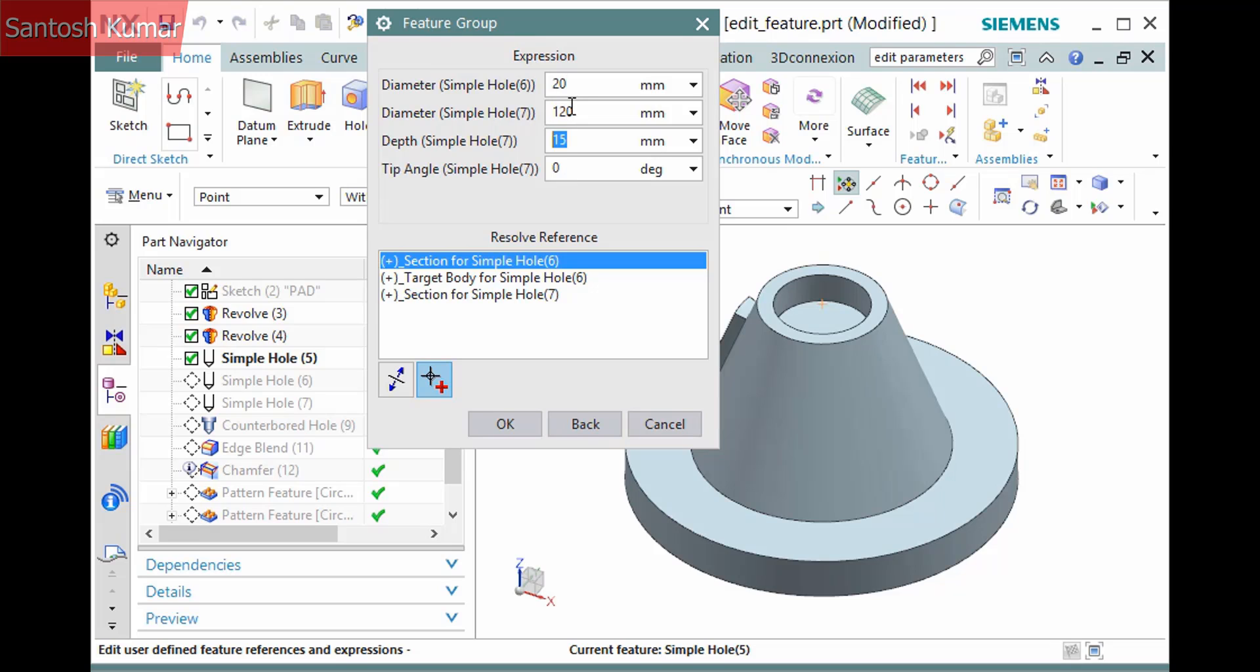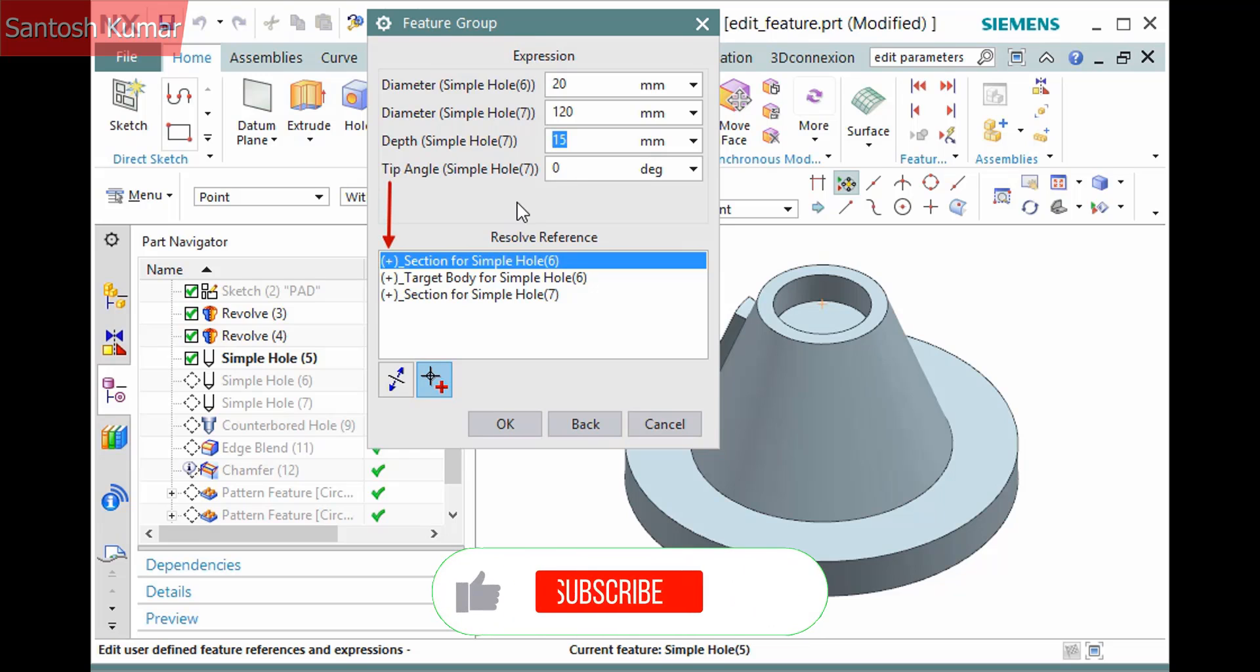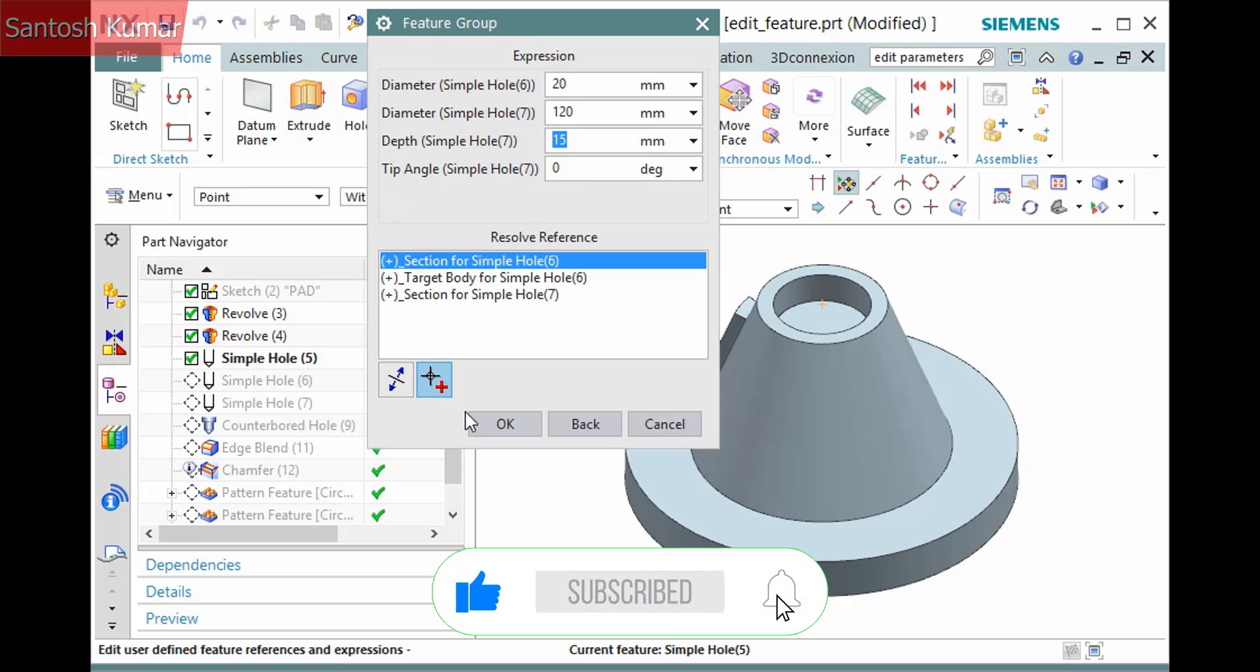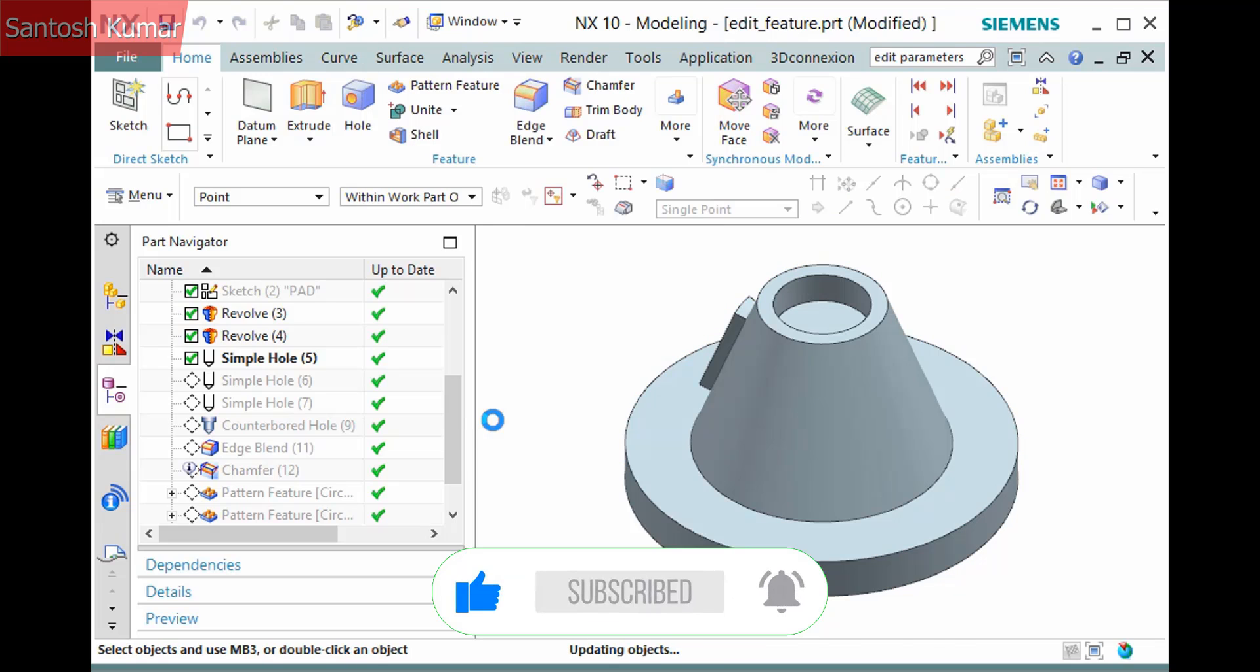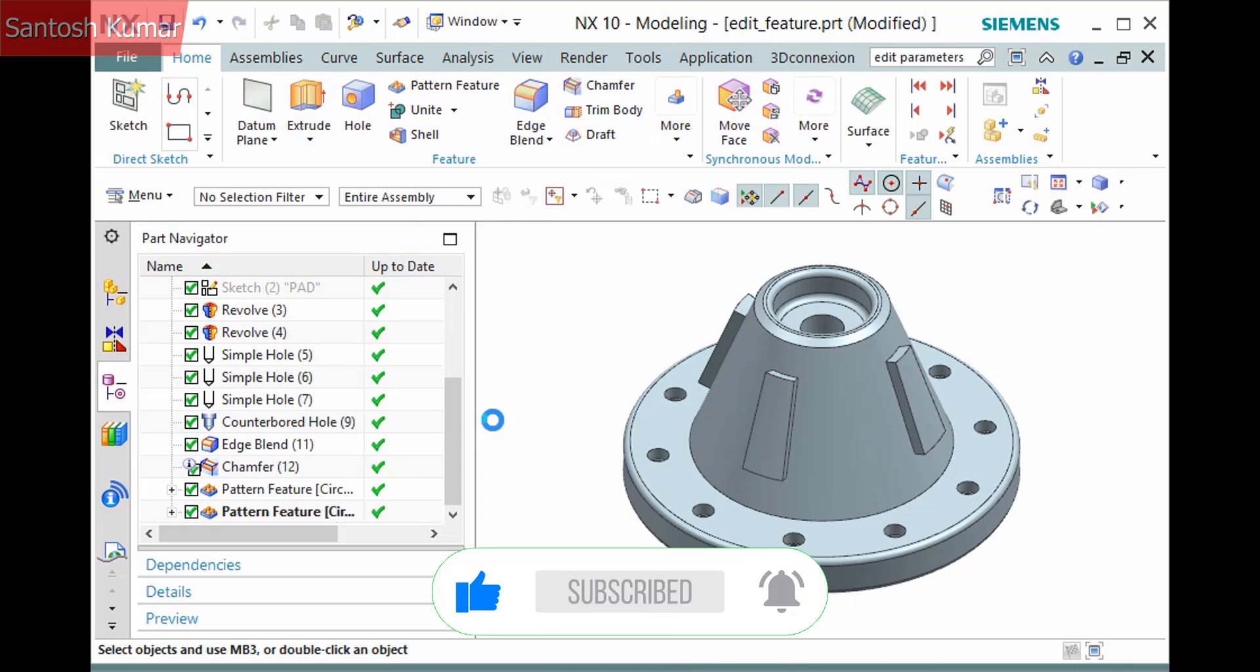There is also a resolve reference list box, where if any references need to be resolved, they will display with a negative character. These are all satisfied, so I can simply click OK to update the model.